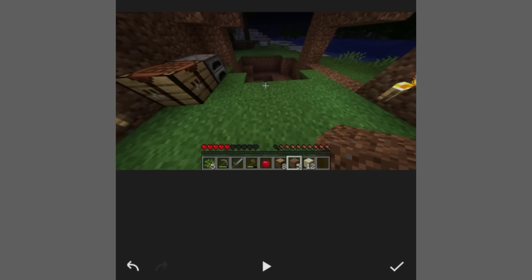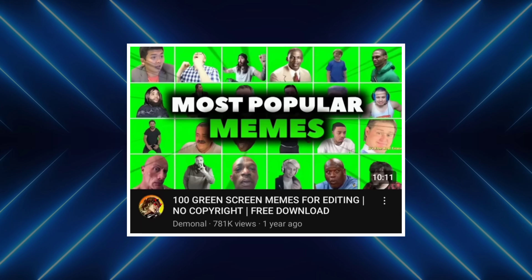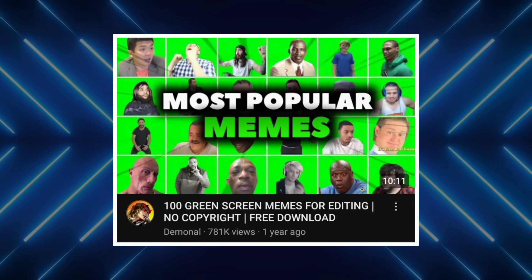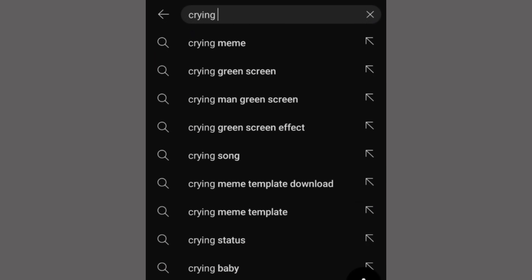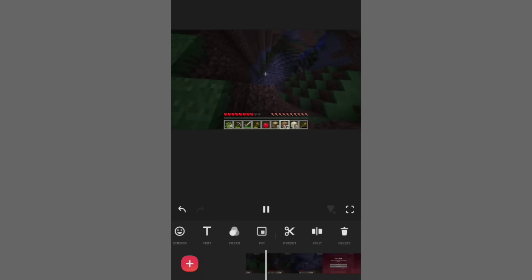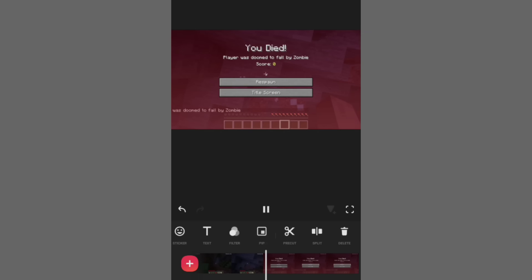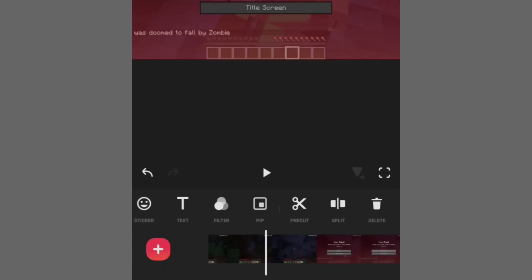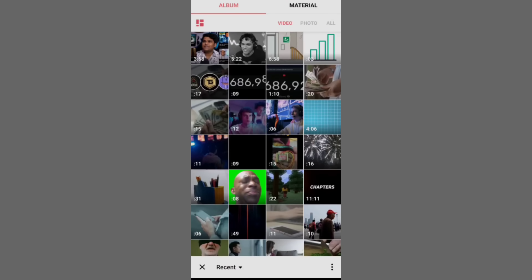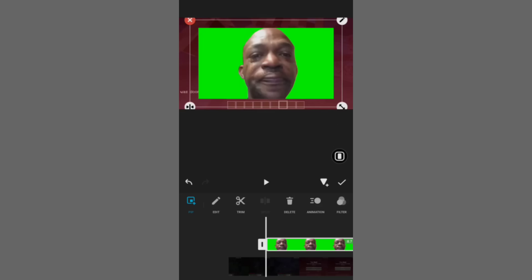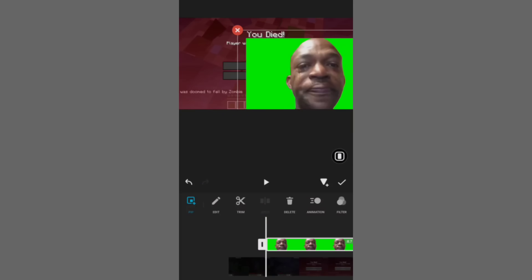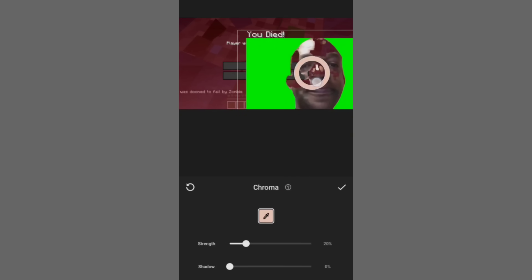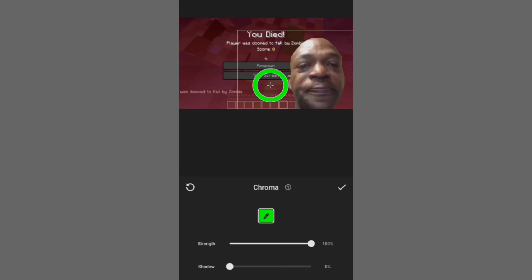One more thing we can do to make our videos even more interesting and entertaining is adding memes and funny clips. Whatever meme you search on YouTube, you'll get a clip or green screen footage which you can use in your videos. For example, I'll search 'crying meme green screen' and download what I want to use. Back in the editor, there's a clip where Steve has died, so at that moment — the respawn screen — I'm going to add this meme. I'll go to PIP, import the meme we downloaded, then go to Chroma and move the slider to the green area, which will remove the background. And there we go.